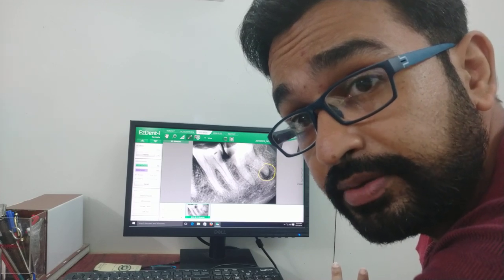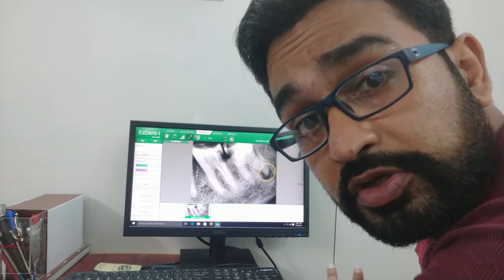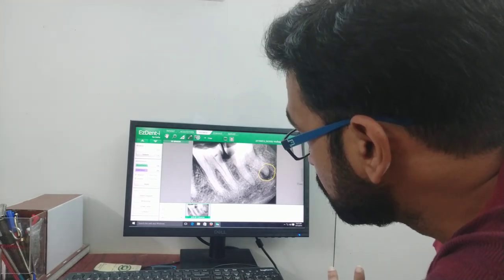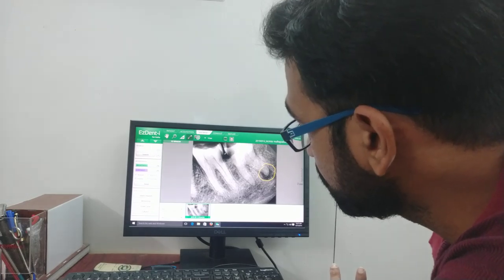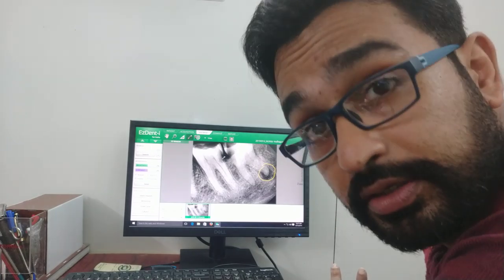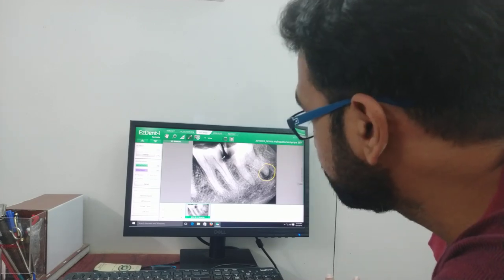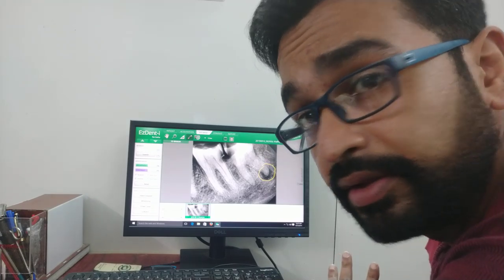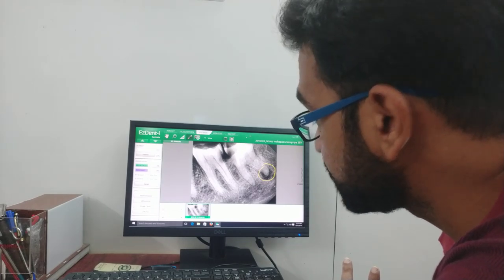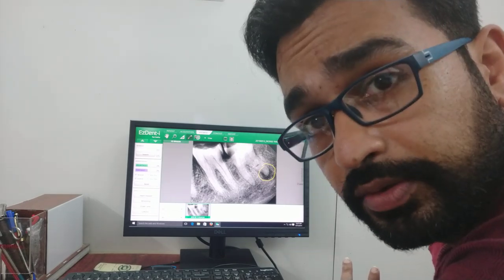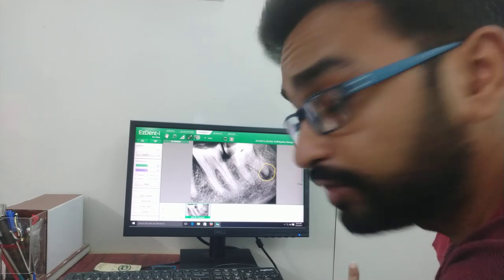Because there is a distal caries in tooth 37 as well. So even after extraction of tooth 38, tooth 37 has to be treated in order to completely relieve the patient's pain. So I told the patient she needs root canal treatment of tooth 37, and I have already extracted tooth 38. She will come back for the root canal of tooth 37 later.